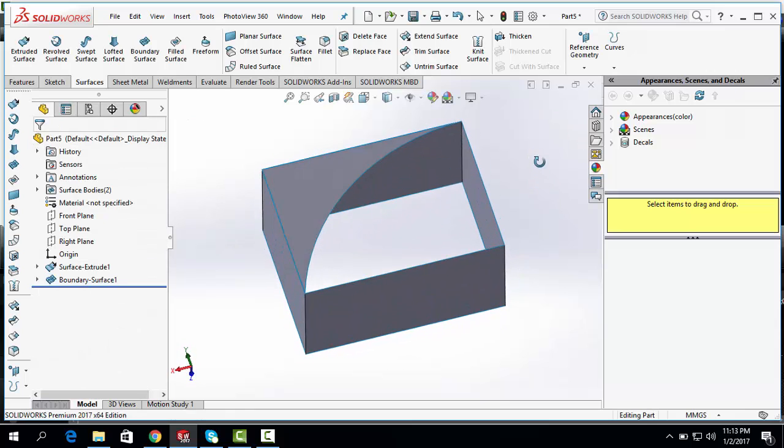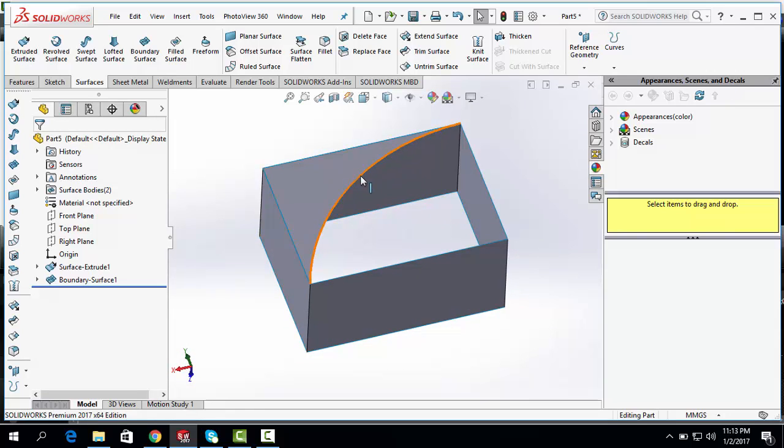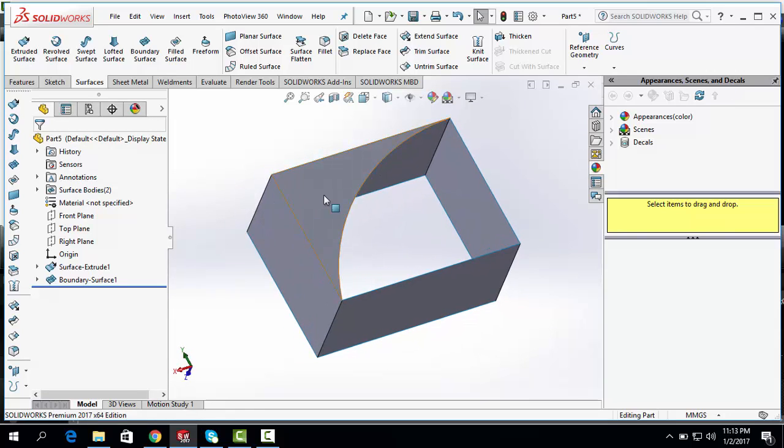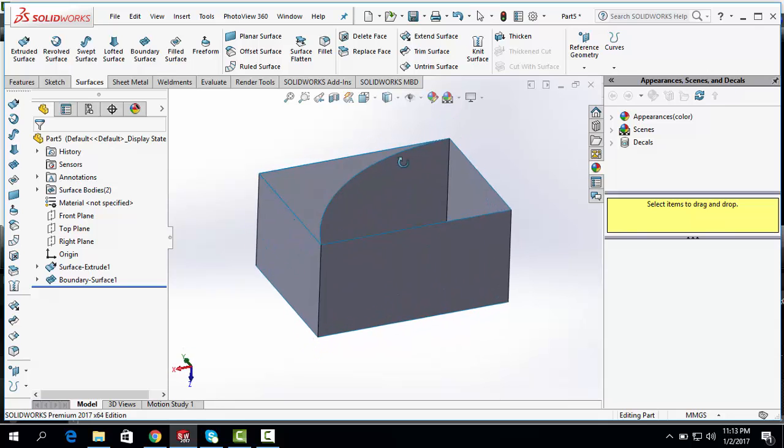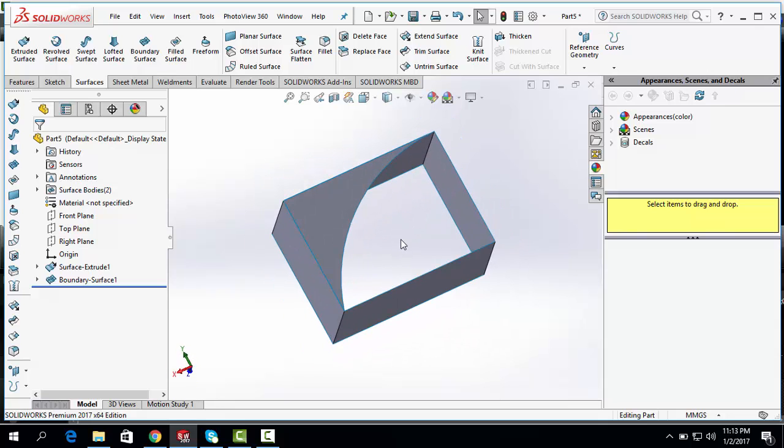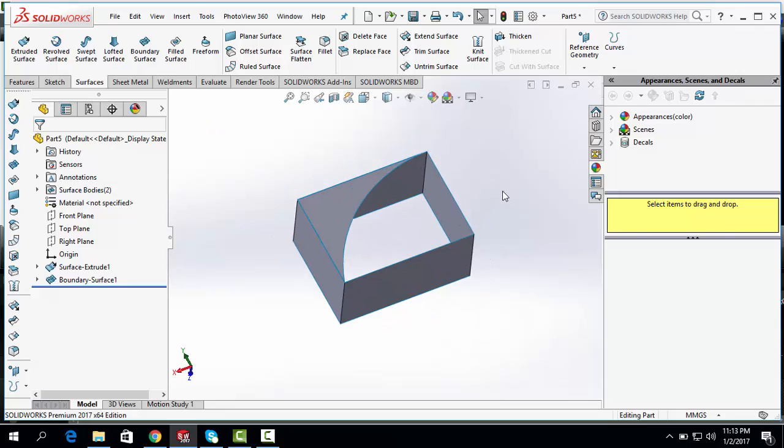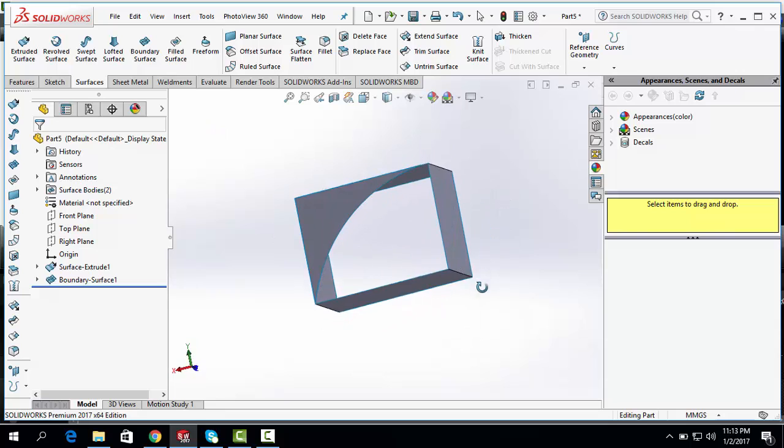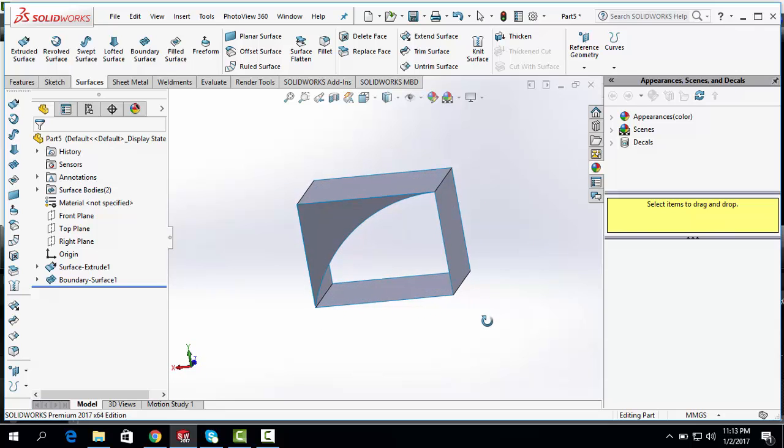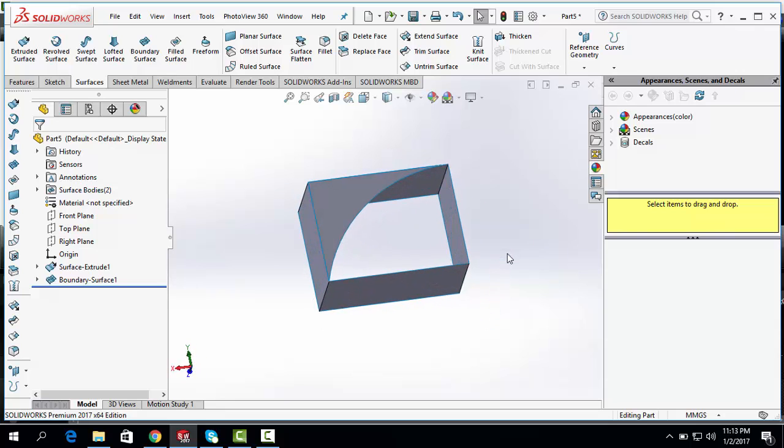So, we have drawn a boundary line and we have closed the boundary surface. Hope you understand this boundary surface tool and how to use it for SOLIDWORKS Surface Modeling.